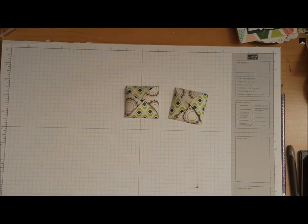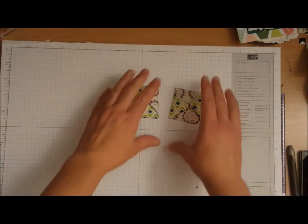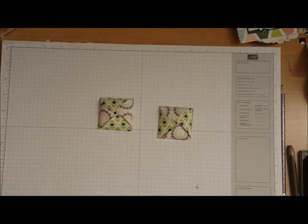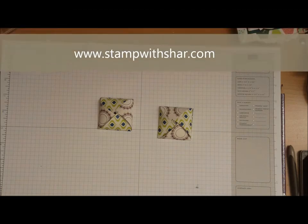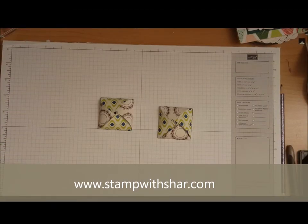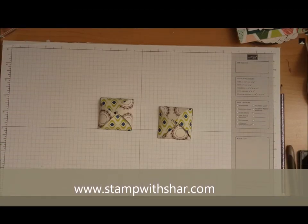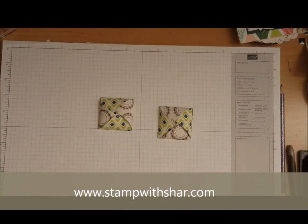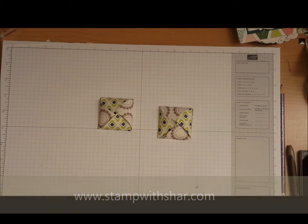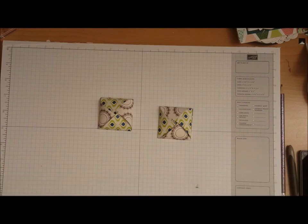Thank you so much you guys for stopping by today, I hope you all have a wonderful day. Again if you missed all the information about today's project it will be over on my website at www.stampwithshar.com. Hope you have a wonderful day, take care, bye bye.